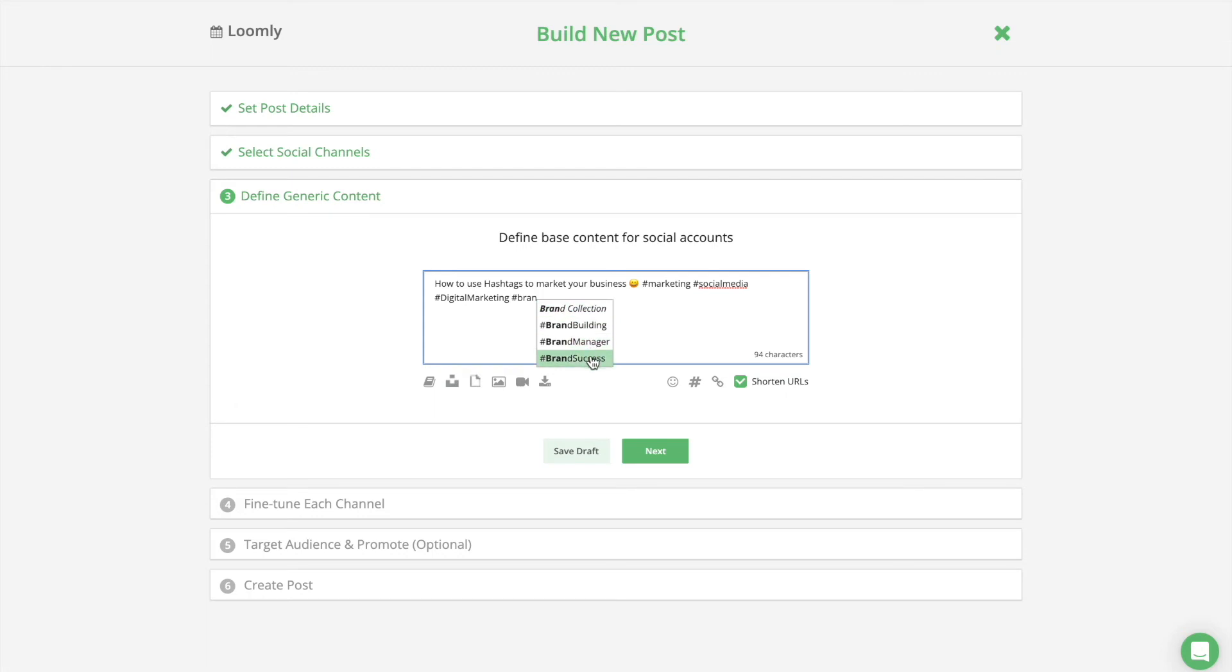While an Instagram post about food might contain the hashtag #instafood. Loomly's hashtag autosuggest feature can be very helpful in this instance.